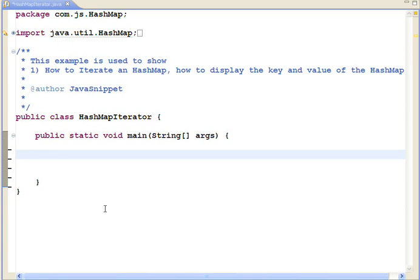Welcome to Java snippet. This is your host Salam. Today we are going to show you how to iterate a hashmap and how to display the key value of the hashmap.